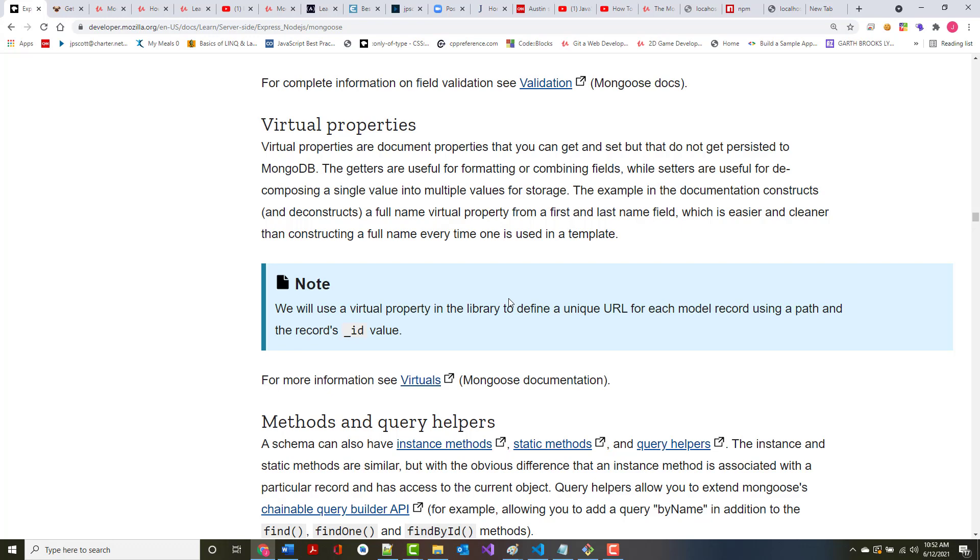Virtual properties, there are document properties that you can use to get and set that do not get persisted to MongoDB. Getters are useful for formatting or combining fields. Setters are useful for decomposing a single value into multiple values for storage. The example in the documentation constructs and then deconstructs a full name virtual property, which is a combination of first name and last name. And that's easier. Typically it's easier to work with that one field, one combined or concatenated field, as opposed to two fields.